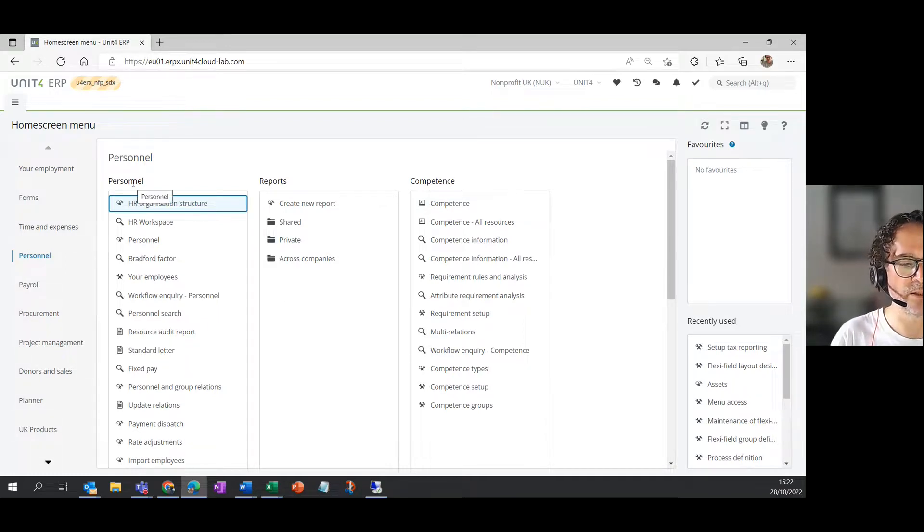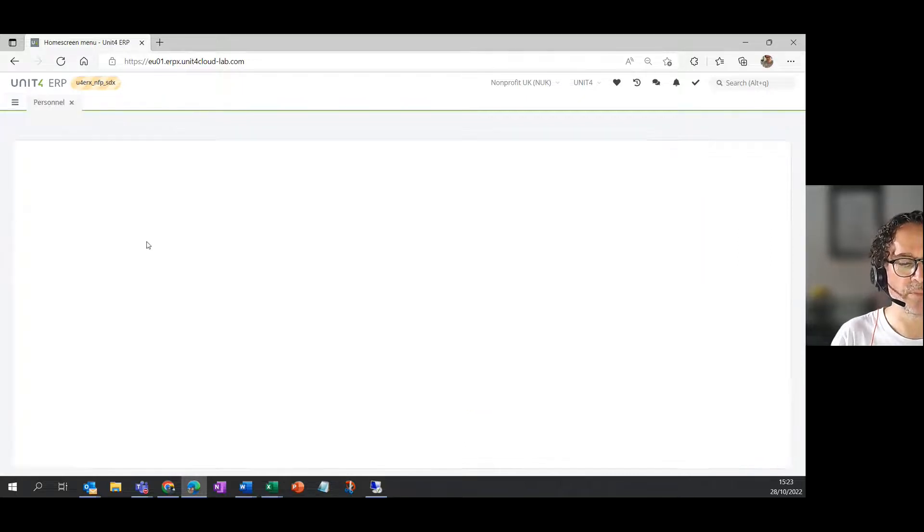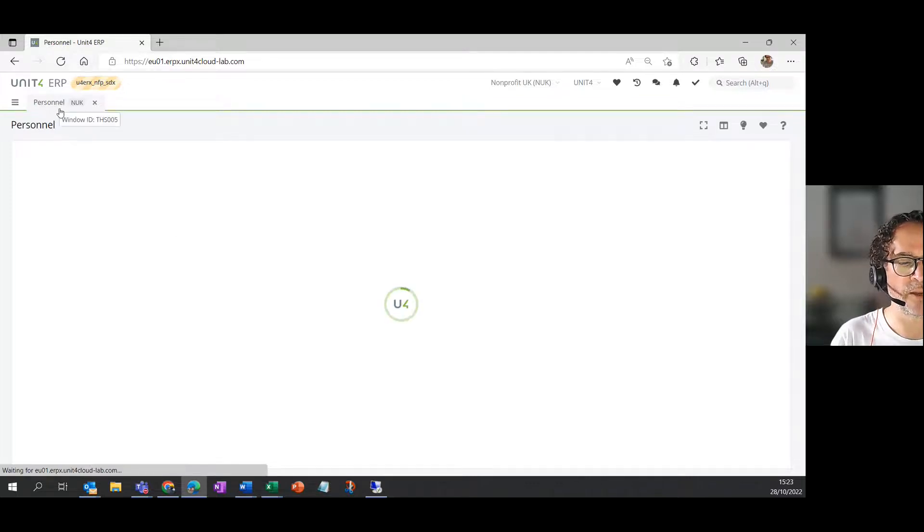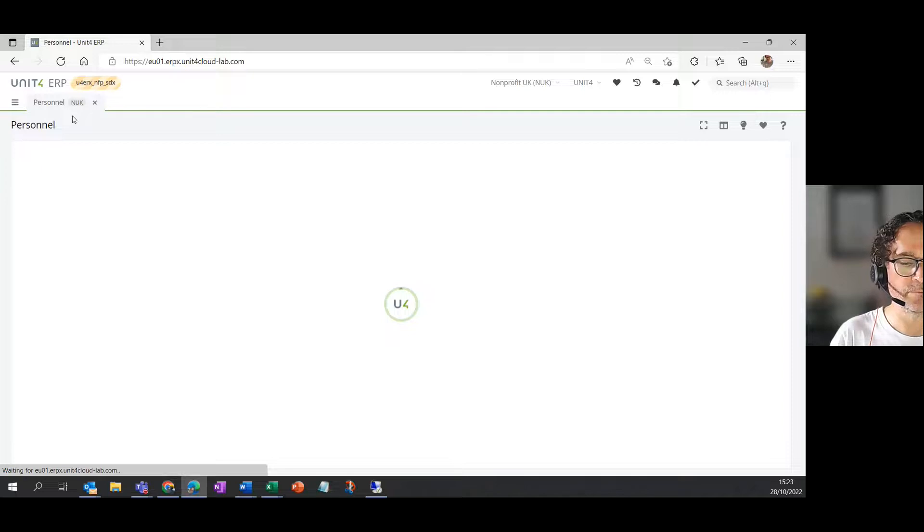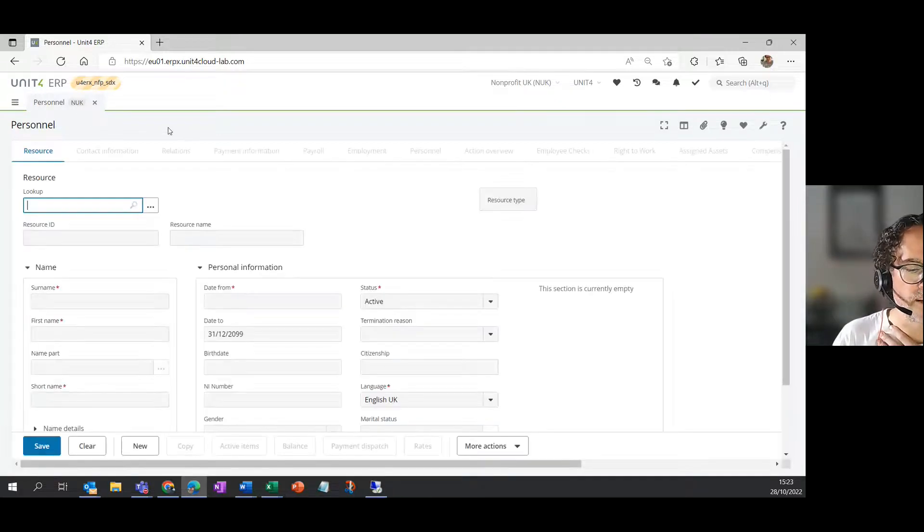I'm going to stay in the Personnel pane and find the Personnel link in the menu. And I'm going to click on that, which will open up a new window for me. And the tab here is called Personnel. And when it opens up, you will see some empty cells.